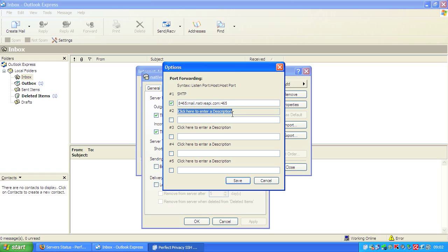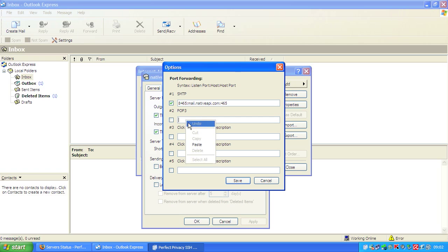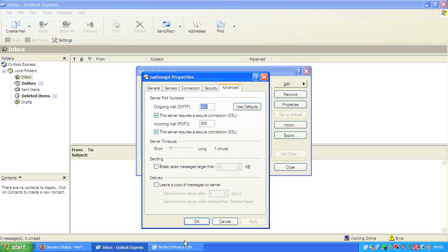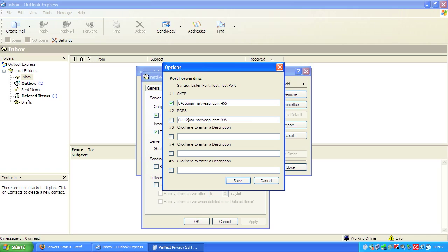Now we create the second forwarding for POP3 and paste the mail server name here. The port is 995, and we'd like to map 995 to 8995, and check the entry. Now we connect to Bucharest.